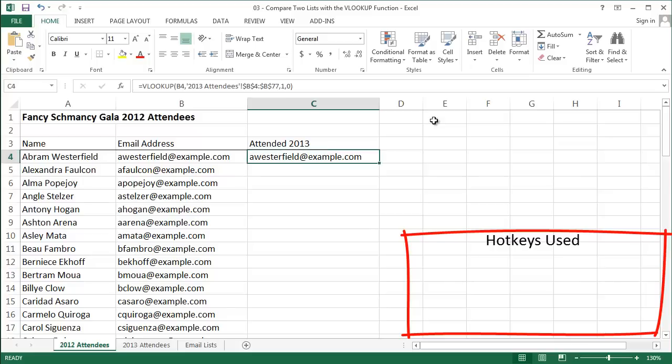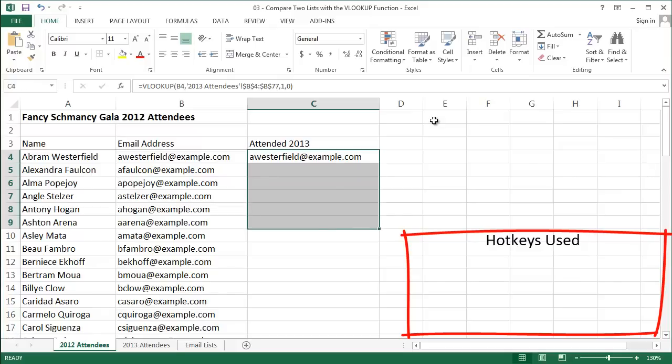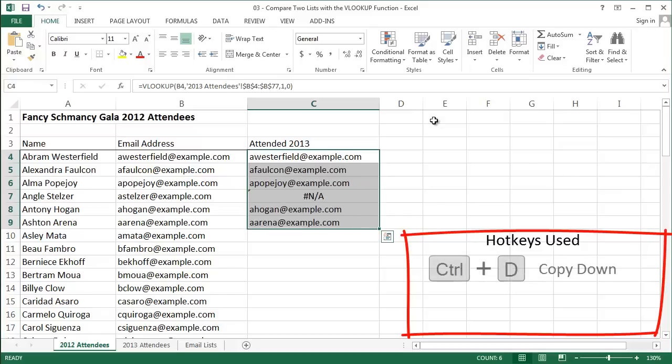Now what happens when the person did not come back in 2013? Let's drag the formula down to find out. Okay, AngleSeltzer is showing a pound NA error. This means that the formula did not find their email in the 2013 list. So they only came in 2012, and they're in my group 2.